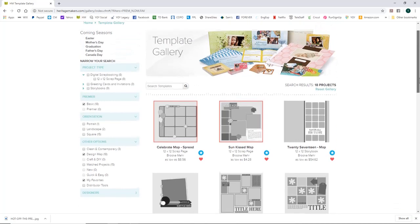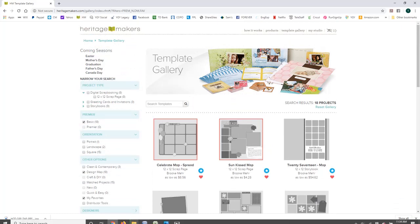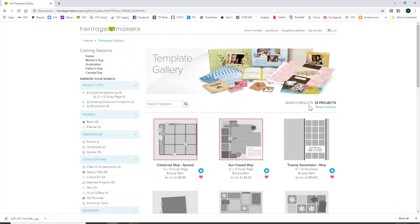I hope you learned a little bit about importing templates into your Heritage Makers studio projects. If you have any questions, ask in the comments below or contact me directly through energeticexpression.com. Thanks for watching!